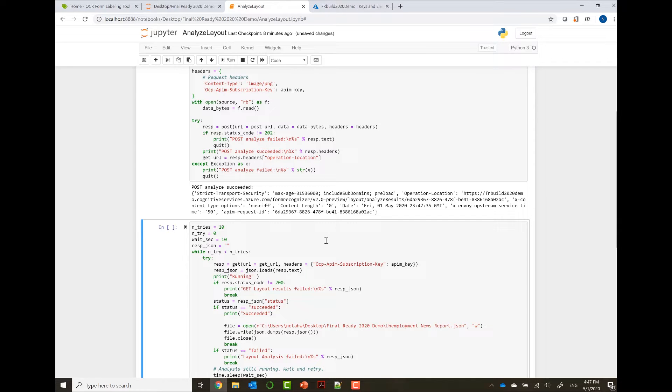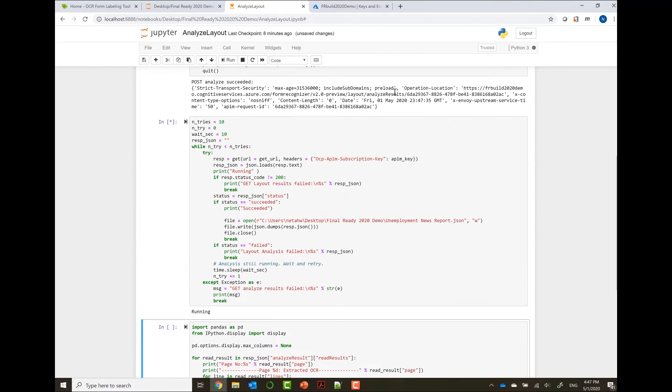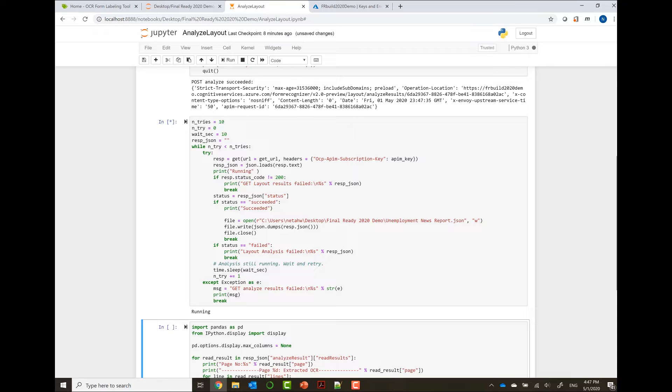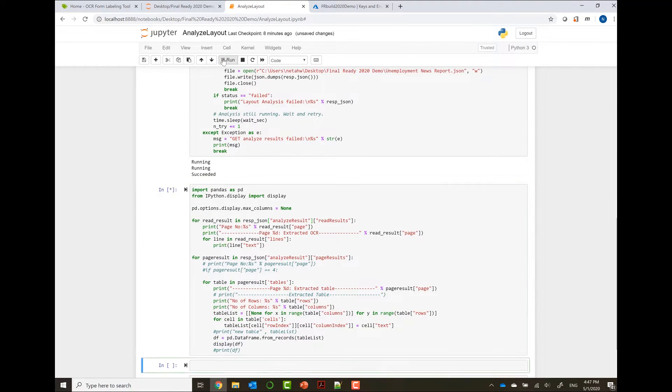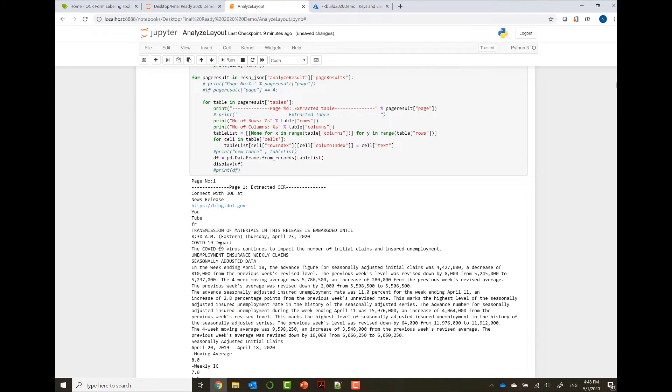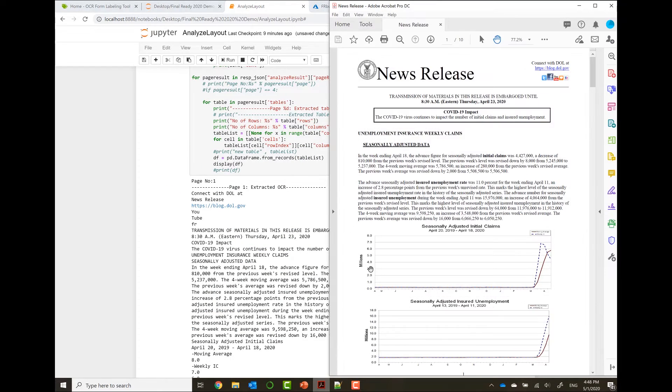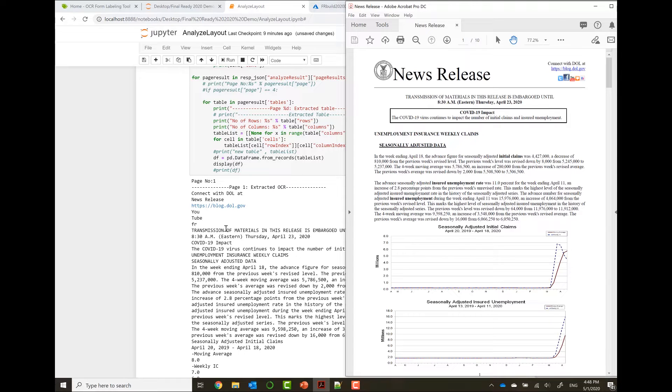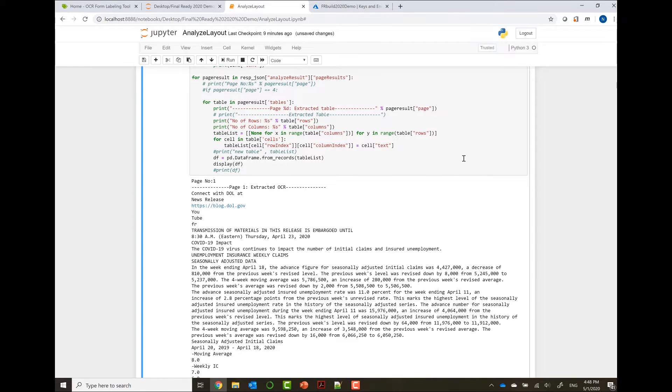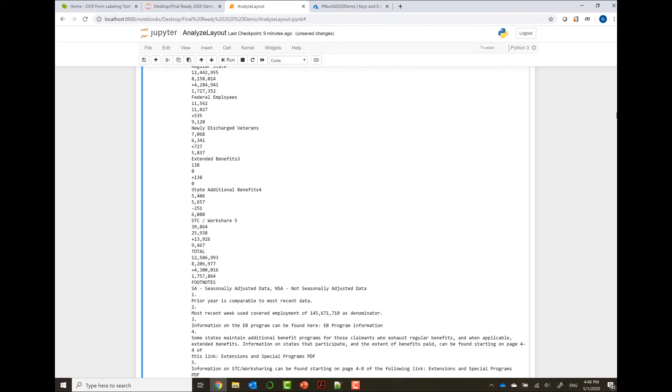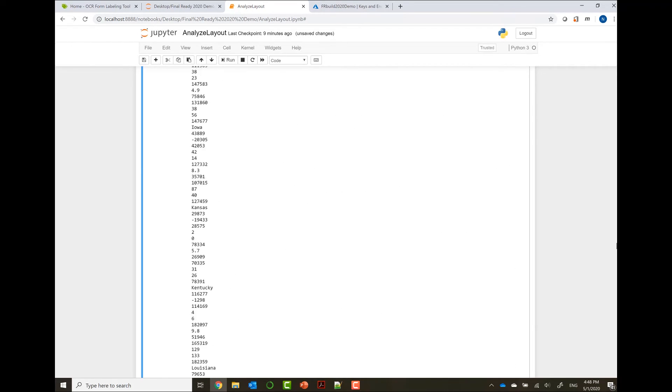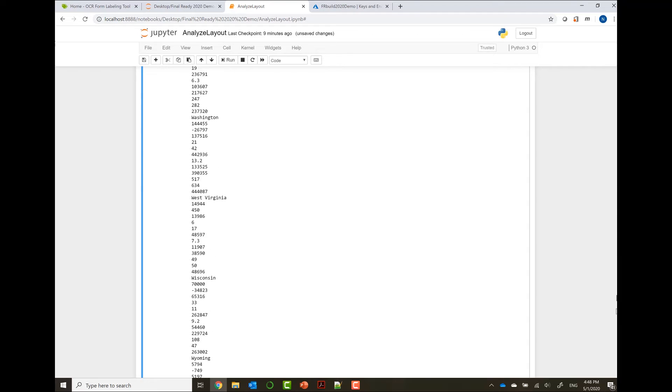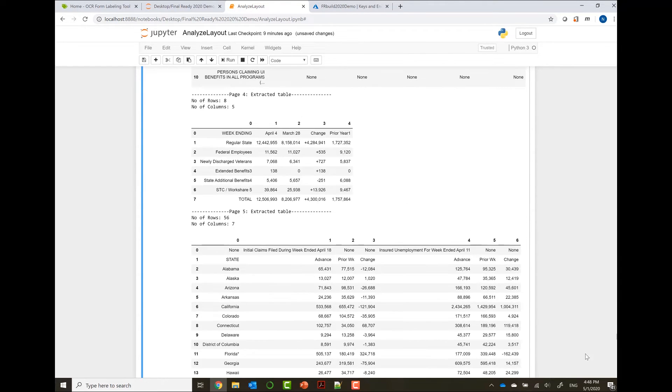Our new Analyze Layout API is an async API, so you will also need to get the GetResults. Let's call the GetResults. This calls the GetResults with the operation location ID returned from the Analyze Layout. This will run for a second on these 10 pages. And when it's finished running, let's print the output. We can see that it extracted all the text in the document. Starting from the right top corner: contact with the OL, transmission of materials, unemployment insurance, weekly claims. So all the text is extracted.